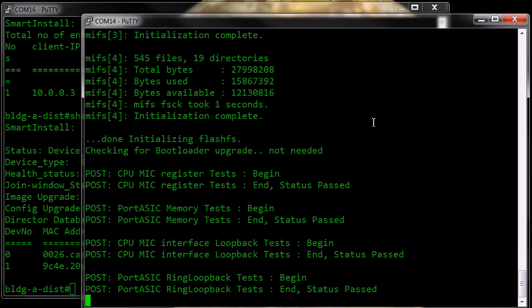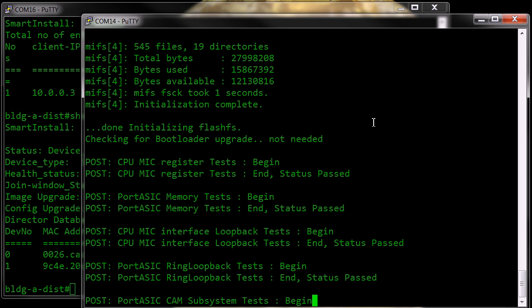Now, our 2960 is almost configured, almost rebooted.